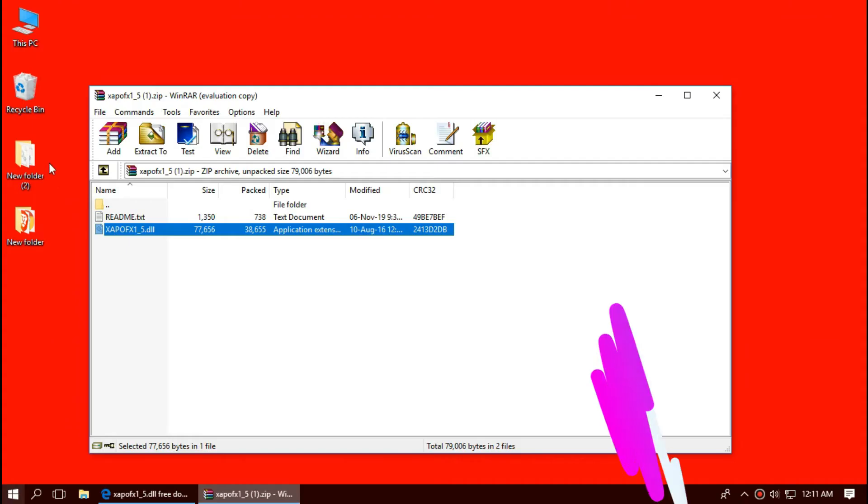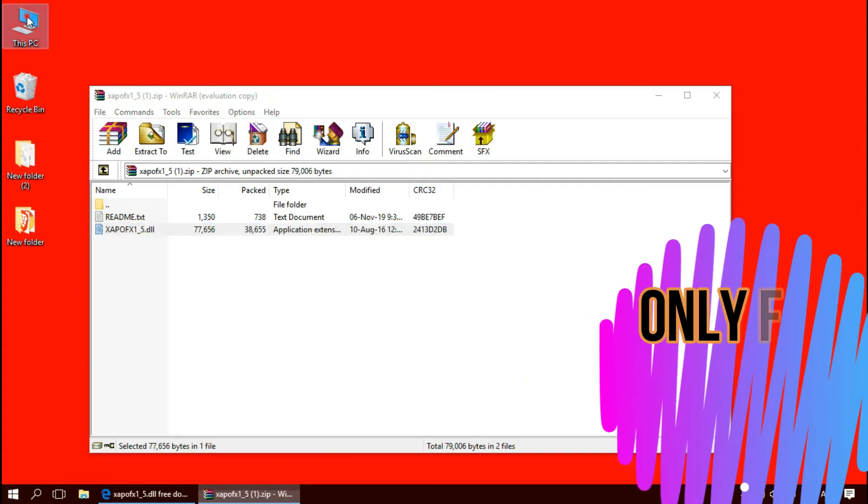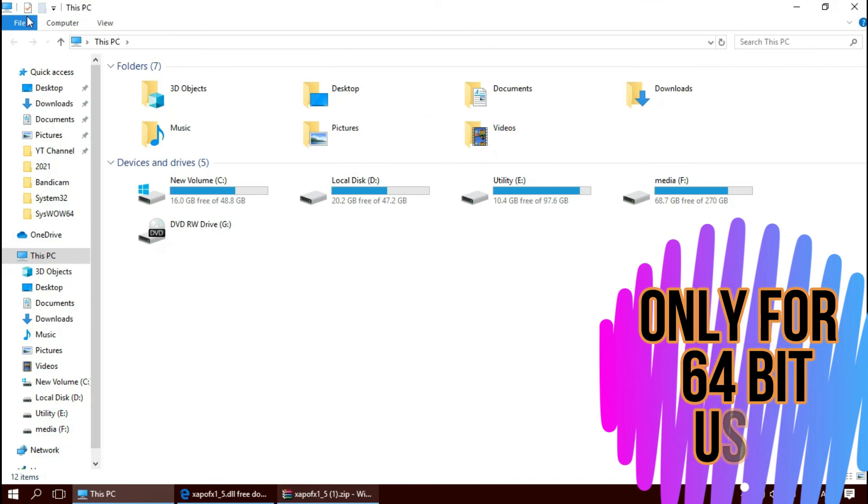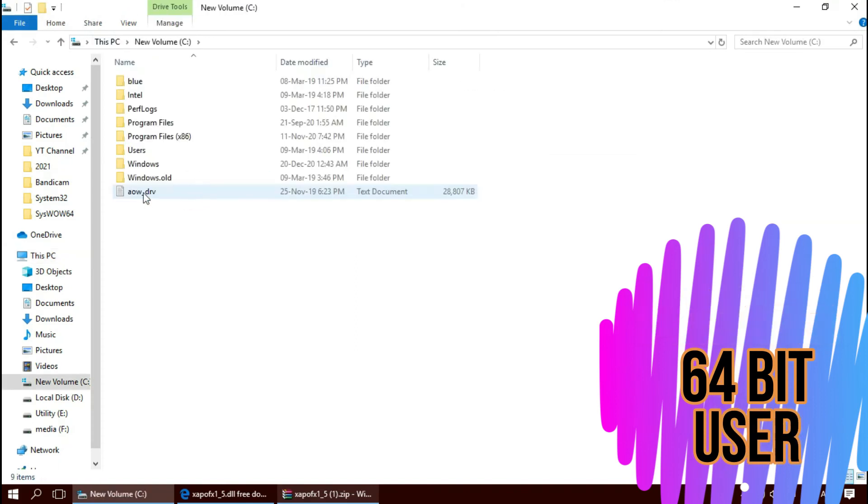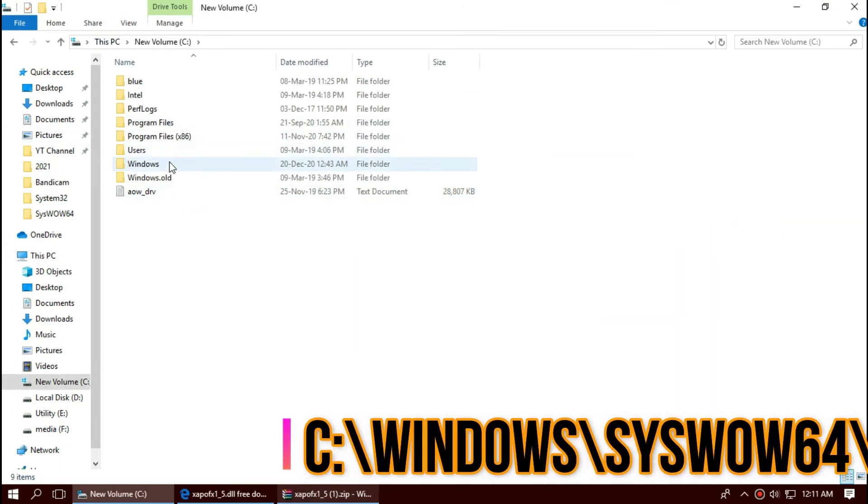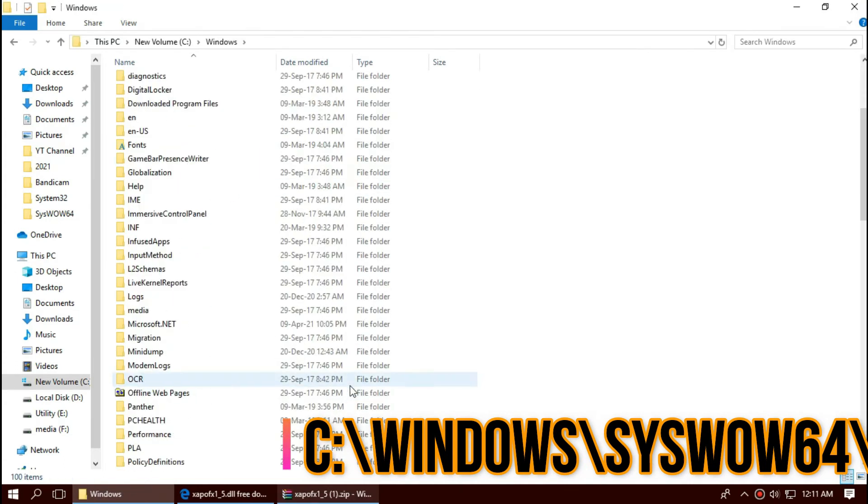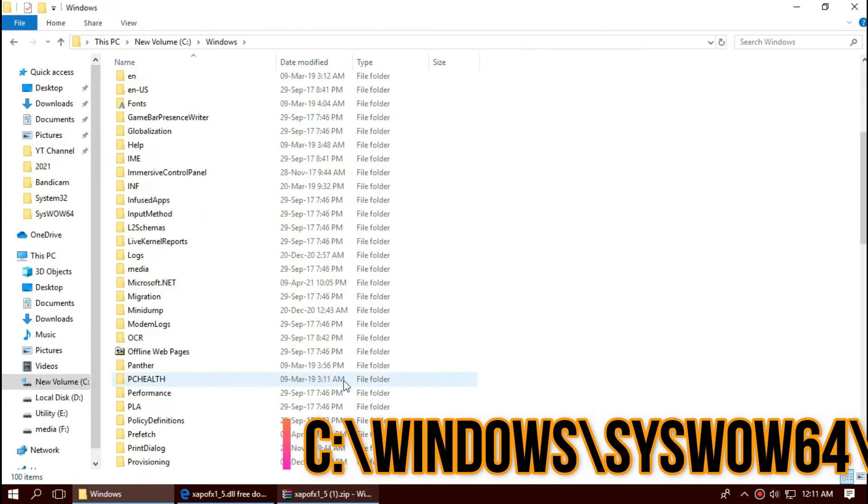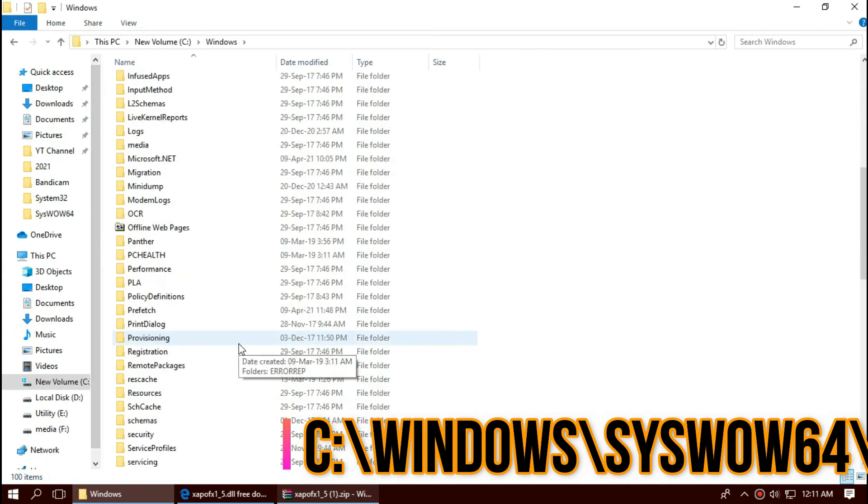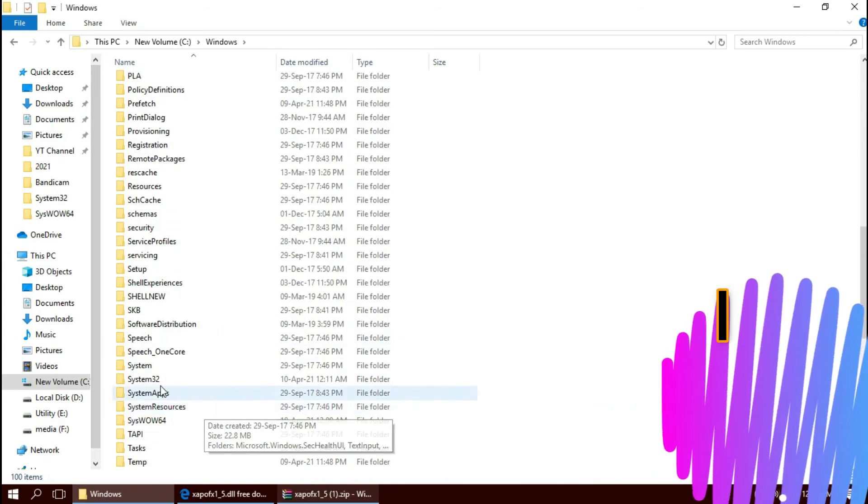If you are a 64-bit user, open This PC one more time. Local Disk, Windows, and this time, find a folder named SysWOW64. Basically, this is the home of 64-bit DLL files.